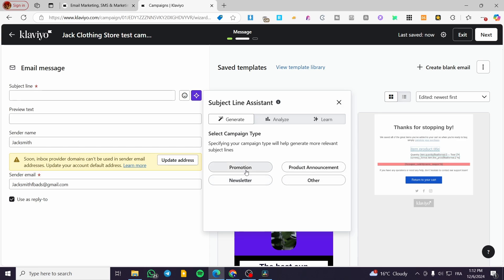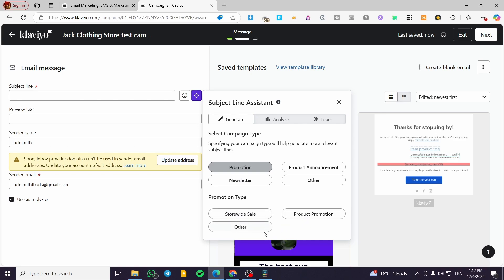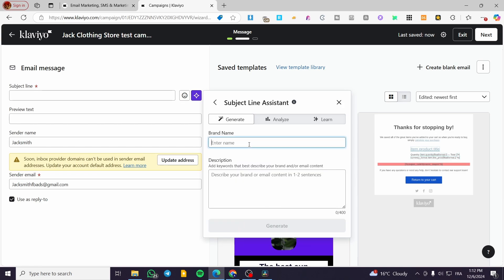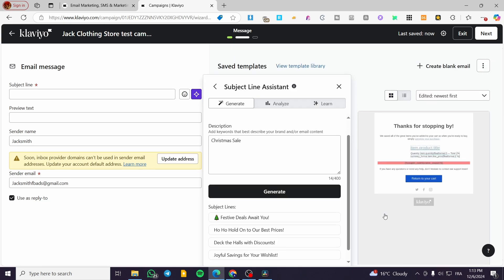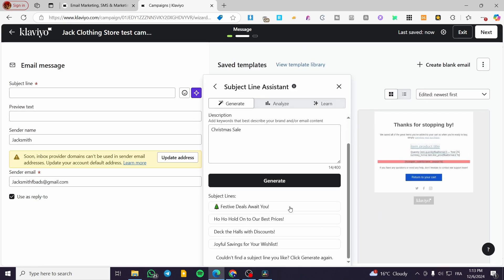Let's put 'Promotion' as the campaign type. Here we are going to enter the brand description — for example, 'store-wide sale' — and the brand name. I'm going to put the brand name as 'Jack Store' and the description as 'Christmas Sale.' Then you click on Generate. It is going to generate some subject lines — for example: 'Festive Deals for You,' 'Hold On to Our Best Prices.' I am going to select one of these.